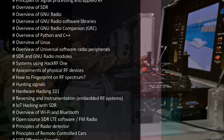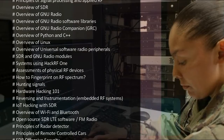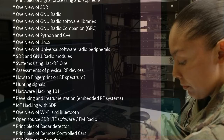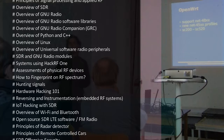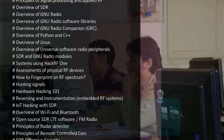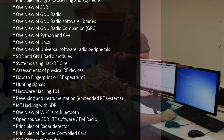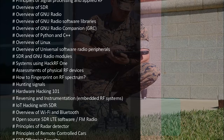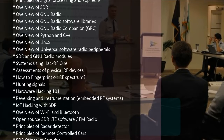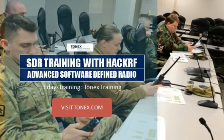Additional course topics include: how to fingerprint the RF spectrum, hunting signals, hardware hacking 101, reversing and instrumentation of embedded RF systems, IoT hacking with SDR, overview of Wi-Fi and Bluetooth, open source SDR LTE software, FM radio, principles of radar detectors, principles of remote controlled cars, and SDR offensive security. Request more information regarding SDR training with HackRF — visit tonex.com for course and workshop details.